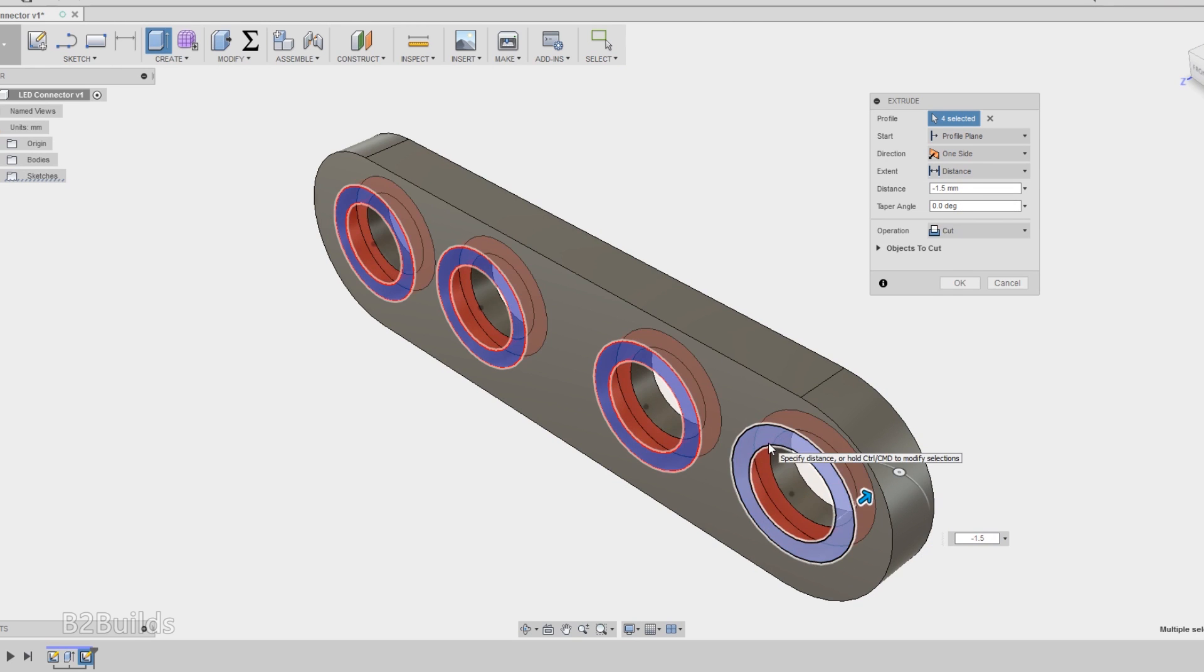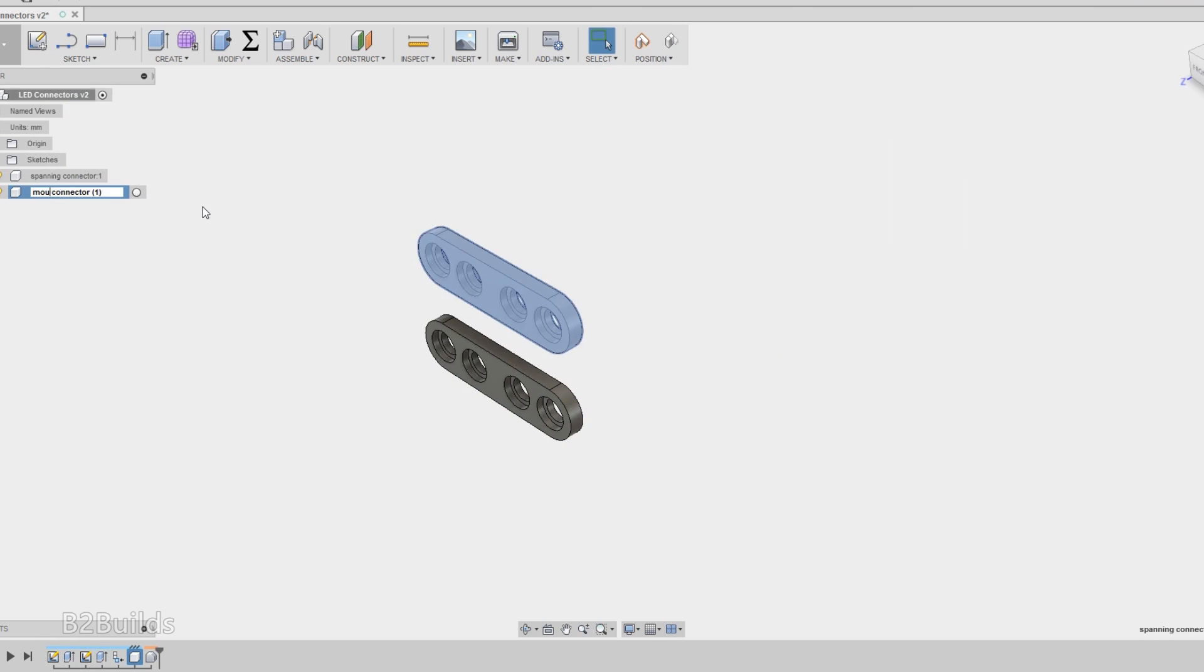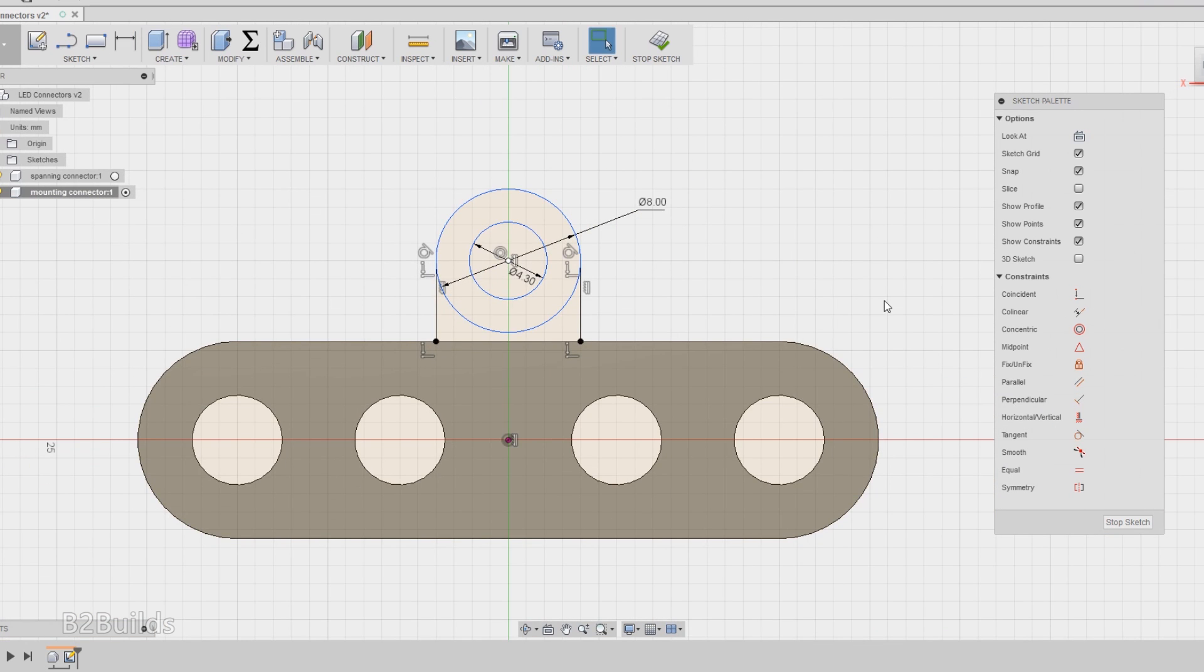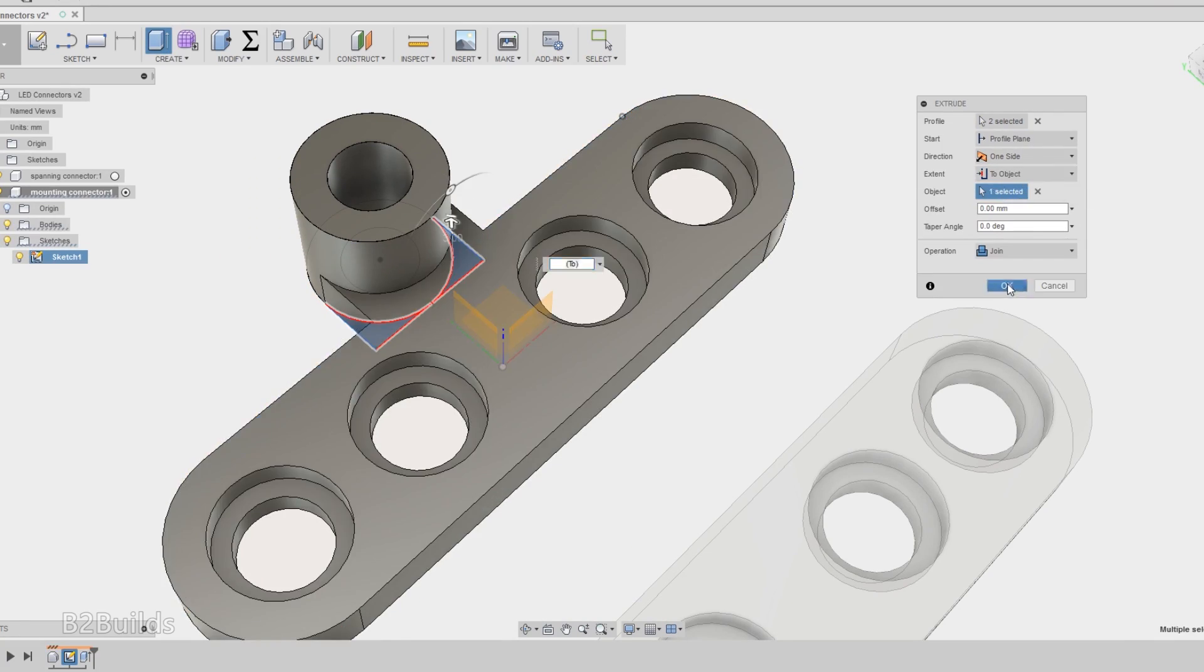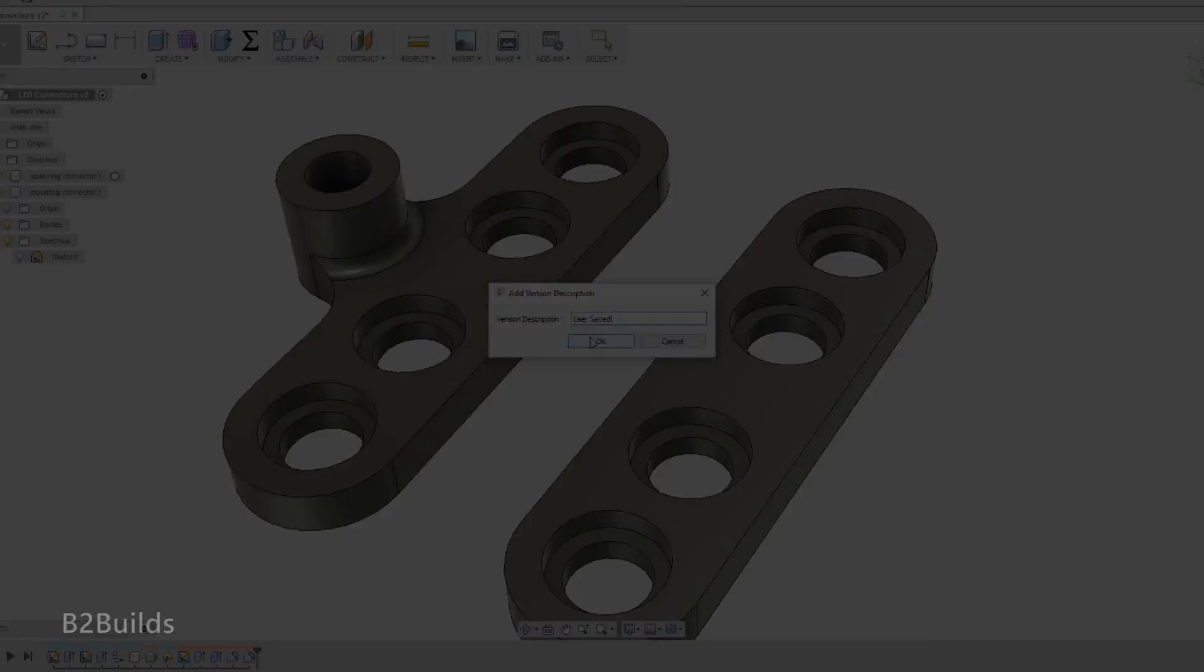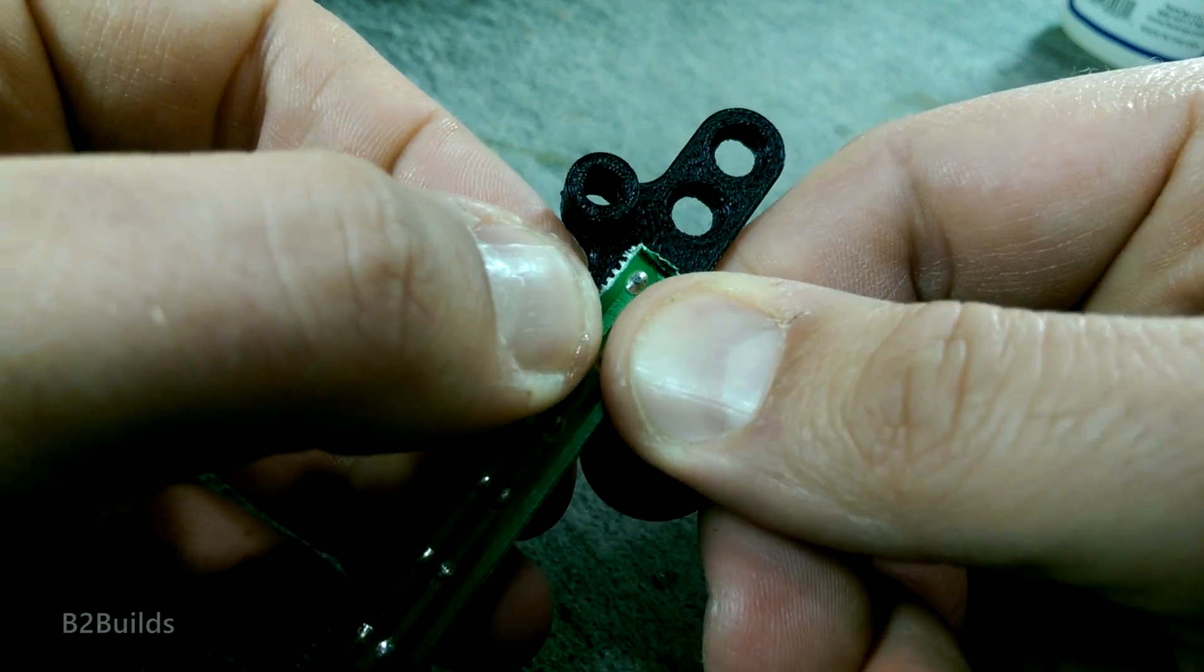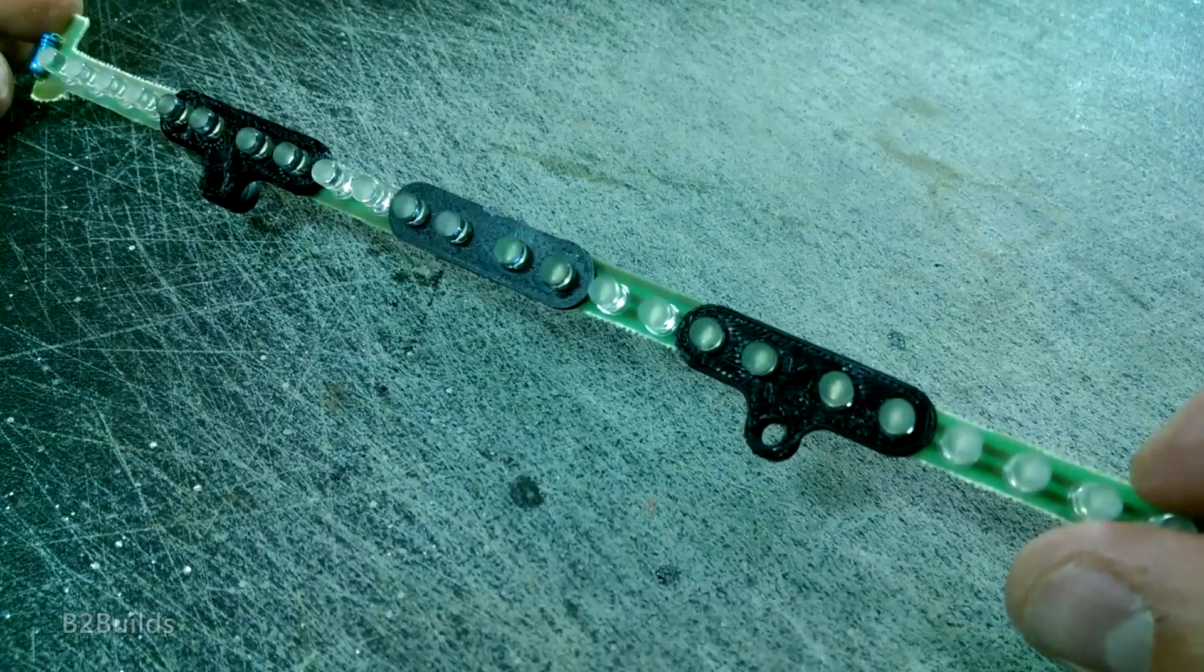Now my first version was just a bracket that connected each one together, and then I realized I could really use a way to mount these to the inside of the box. So I went back to my bracket design and added on another flange and hole so I could have a part that would let me mount it to the inside of the box. So I used one of my original connectors and two of my mounting connectors and then assembled and glued all four strips together with those connectors.